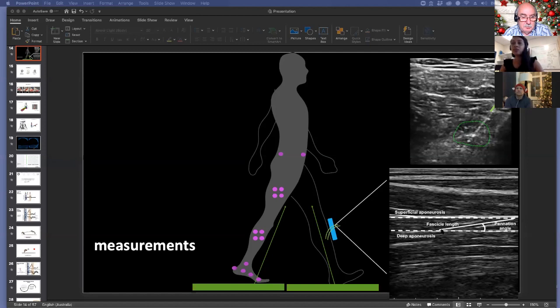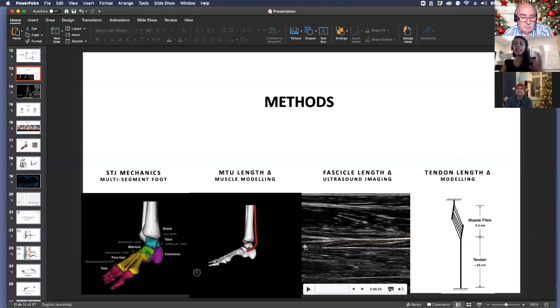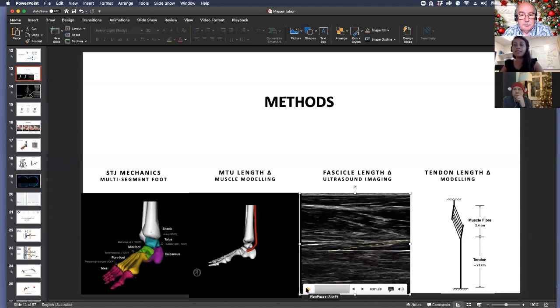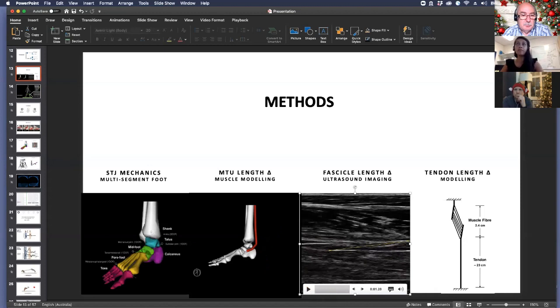Tib post has a superficial compartment and a deep compartment. I investigated the length changes of the fascicles during walking in the superficial compartment. You can see where we mark the starting point and the ending point, and because the fibers are at an angle, we can also measure the pennation angle. Here's a video of how we actually track the length changes of the fascicles. This is one stride starting at heel strike and ending at heel strike. What we showed was that during walking, the muscle fibers are pretty isometric — they shorten a little bit during propulsion, but generally function in an isometric manner.